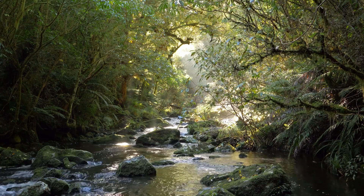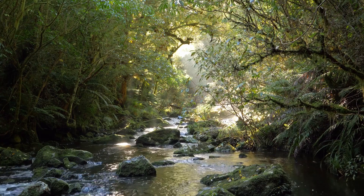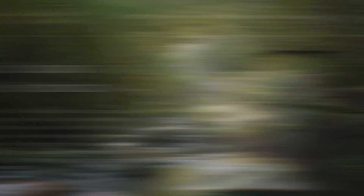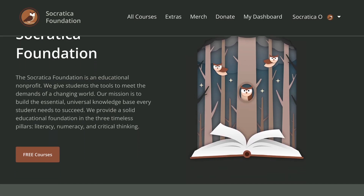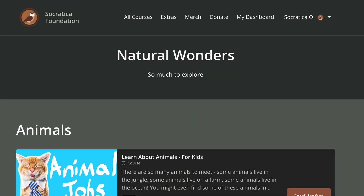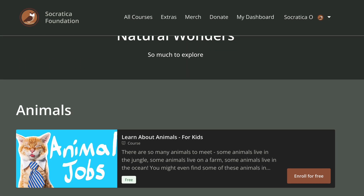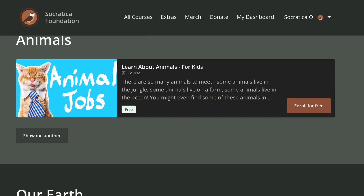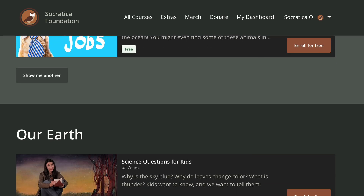We've gathered some naturally wonderful things for you to explore on the Socratica Foundation website. Find more smart fun videos and downloads, fact-filled games, and activities that help you learn and remember. Find the link below.